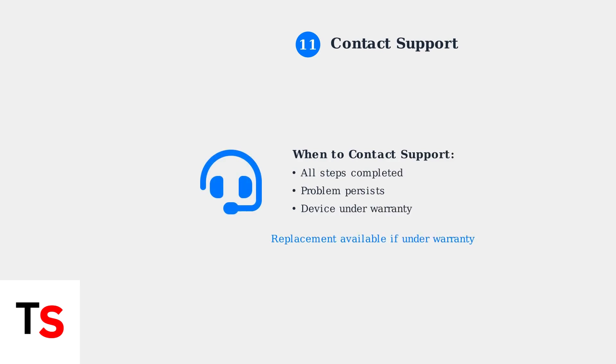If none of these troubleshooting steps resolve the red blinking light, contact Eufy Support for further assistance. If your chime is still under warranty, you may be eligible for a replacement unit.